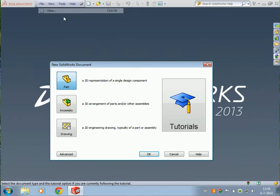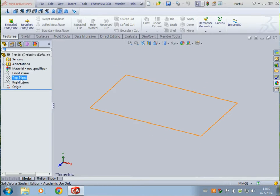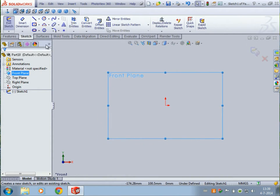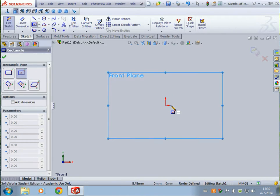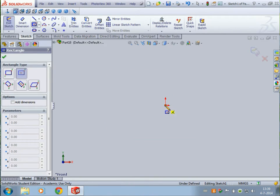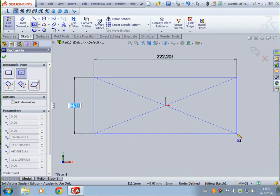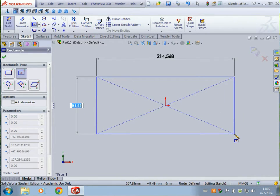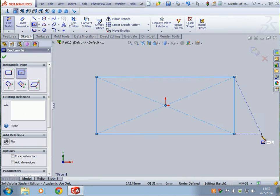Let's first make a new part. Let's go to the front plane, click on it and sketch. Let's start with a sketch. I will use the rectangle tool first. Go to the origin and click.